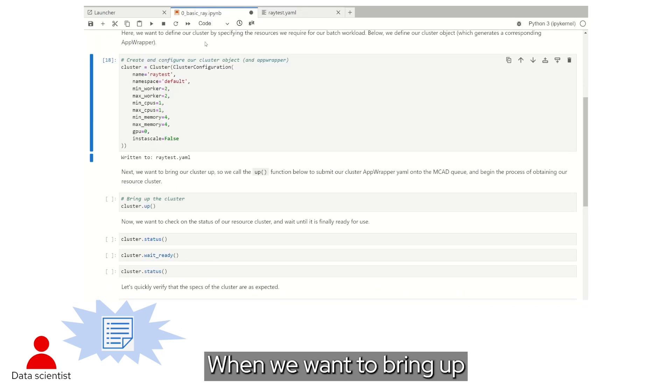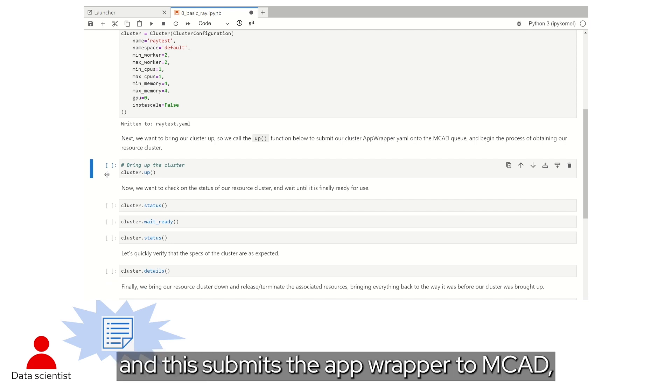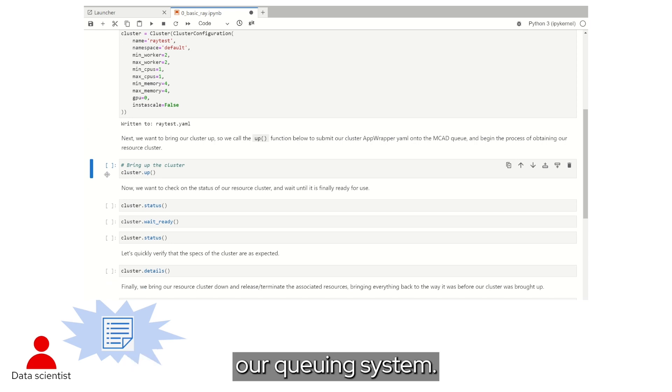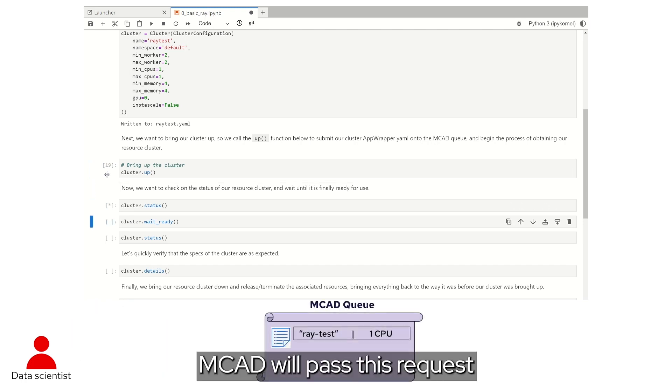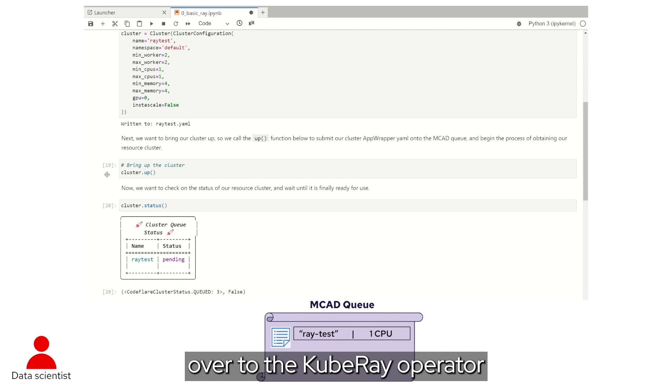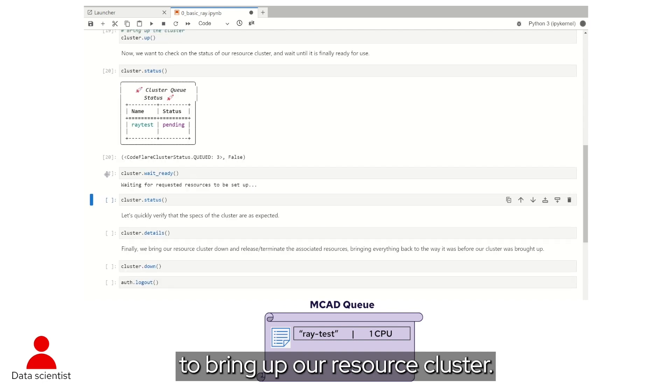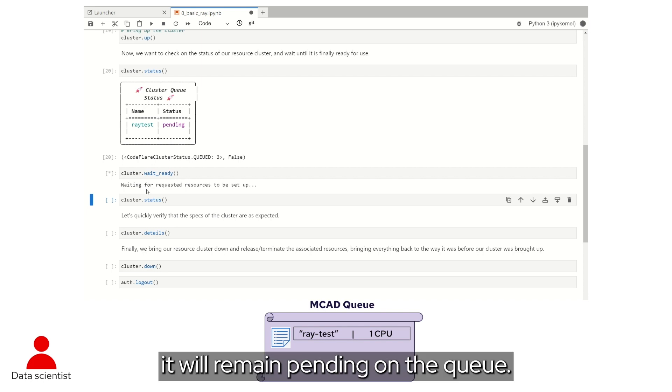When we want to bring up this Ray resource cluster, we call cluster.up, and this submits the app wrapper to MCAD, our queuing system. If the resources in quota are available, MCAD will pass this request over to the Kubray operator to bring up our resource cluster, and if not, it will remain pending on the queue.